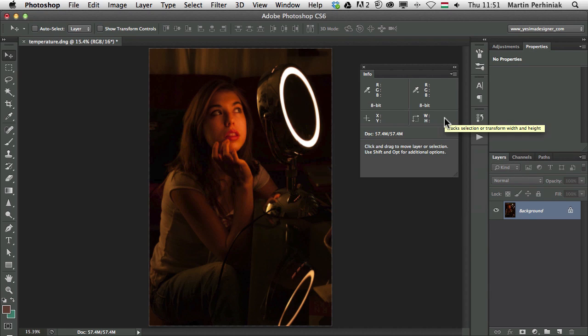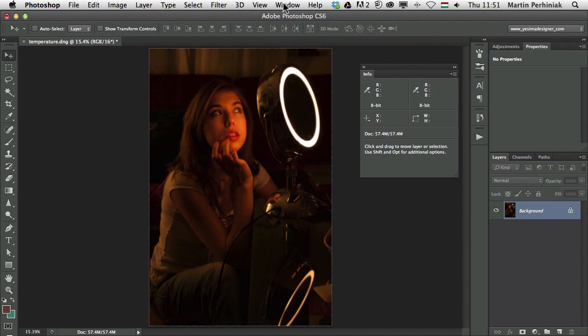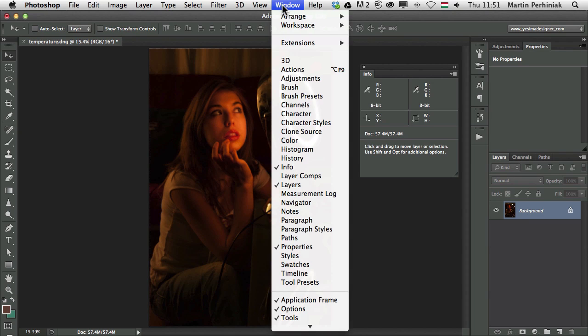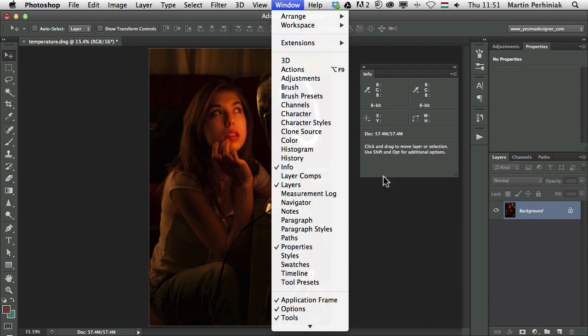Hello and welcome to PSD Tuts+. My name is Martin Perhiniak and today I'm going to talk about the Info Panel. You can always find these panels under the Window menu, so Info Panel is here as well.